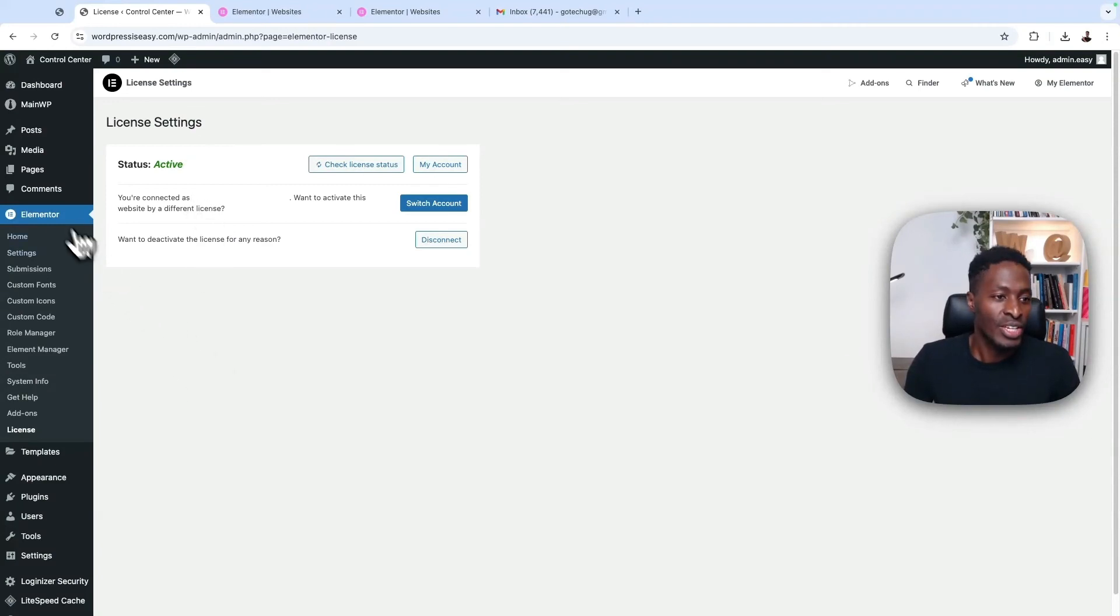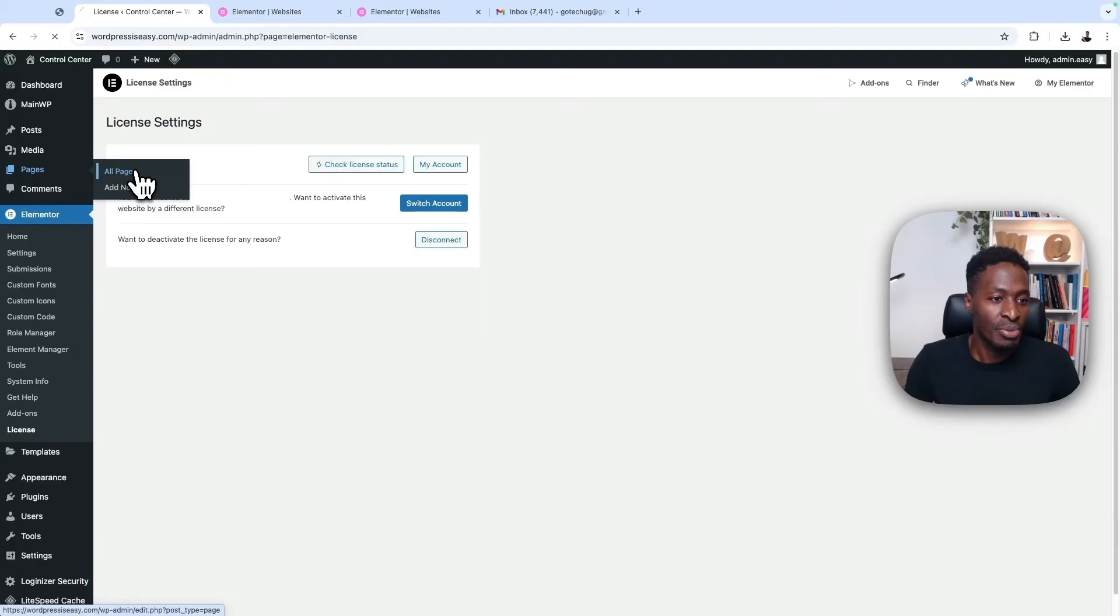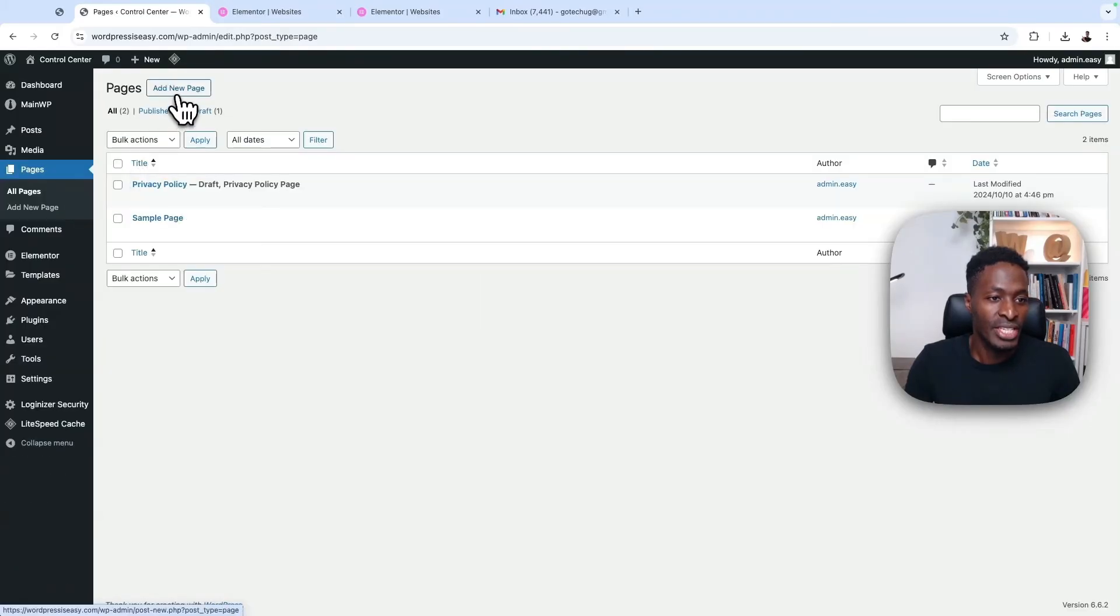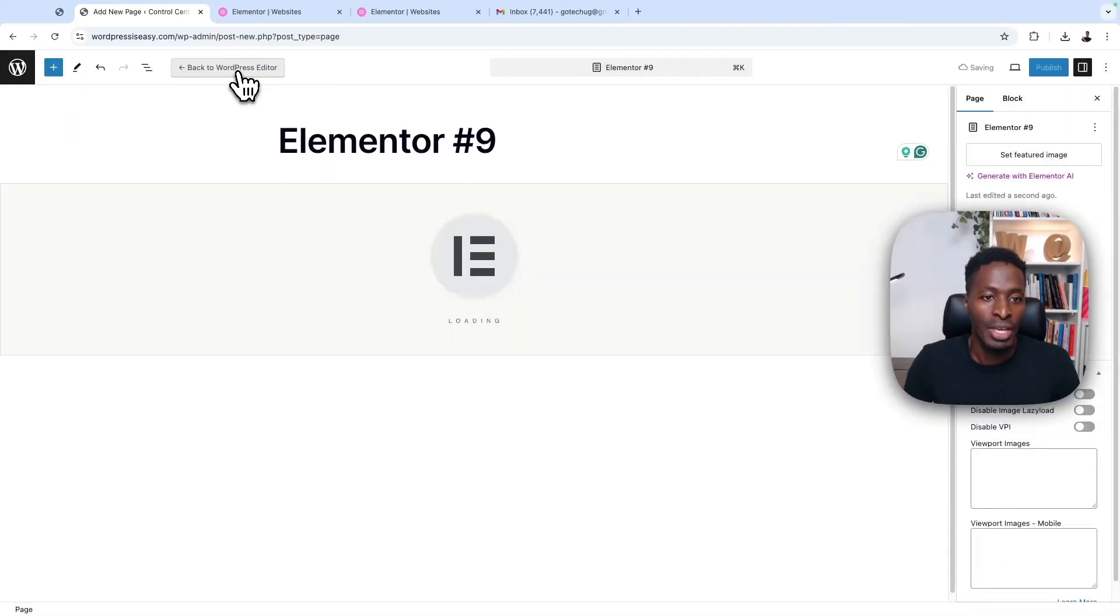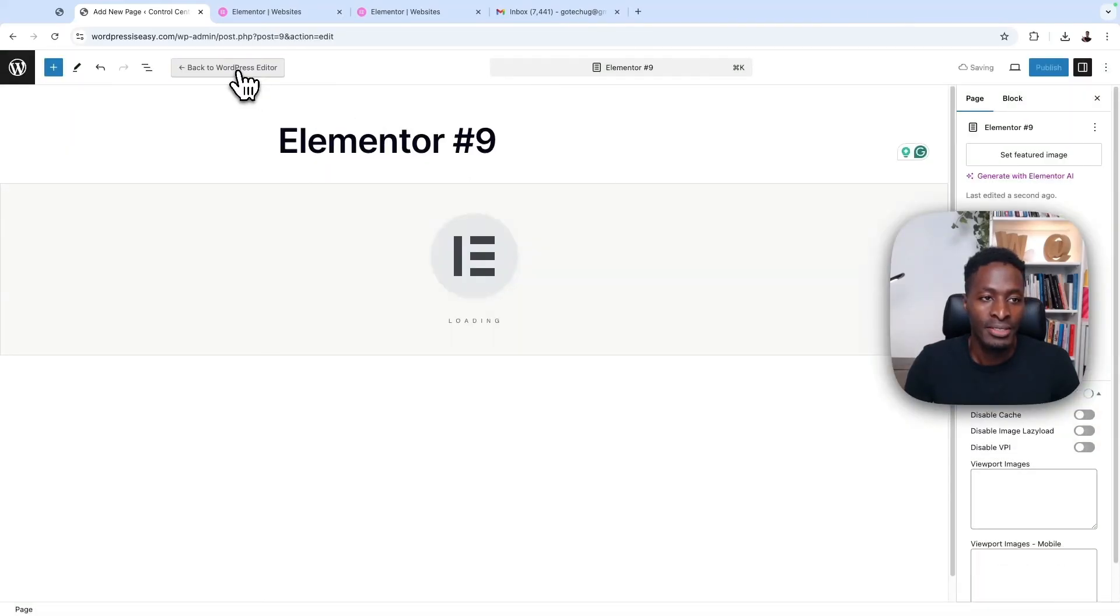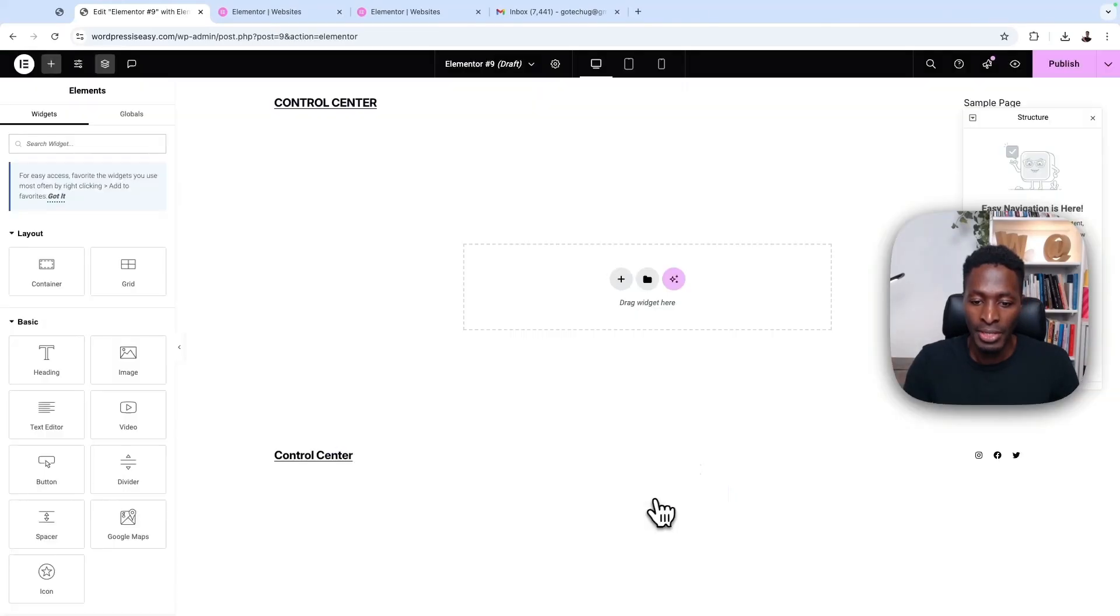Okay, let's try to use one of the Pro features from Elementor. I'm going to come here to pages. I'll say add a new page. Then I'll say edit with Elementor. I'll skip this.